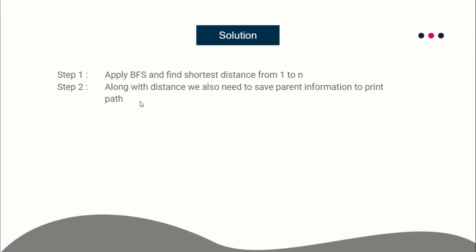We'll apply BFS and find the shortest distance from node 1 to node n. Along with the distance, we also need to save the parent information because we need to print the path. The prerequisites for this problem are BFS - I'll be providing the link in the description for all of the prerequisite sites. First, BFS, and second is a little knowledge of connected components.